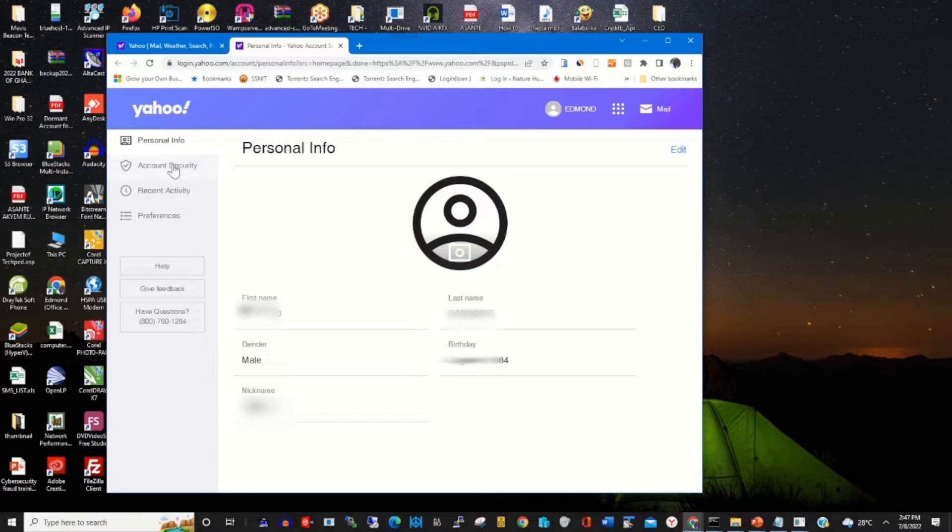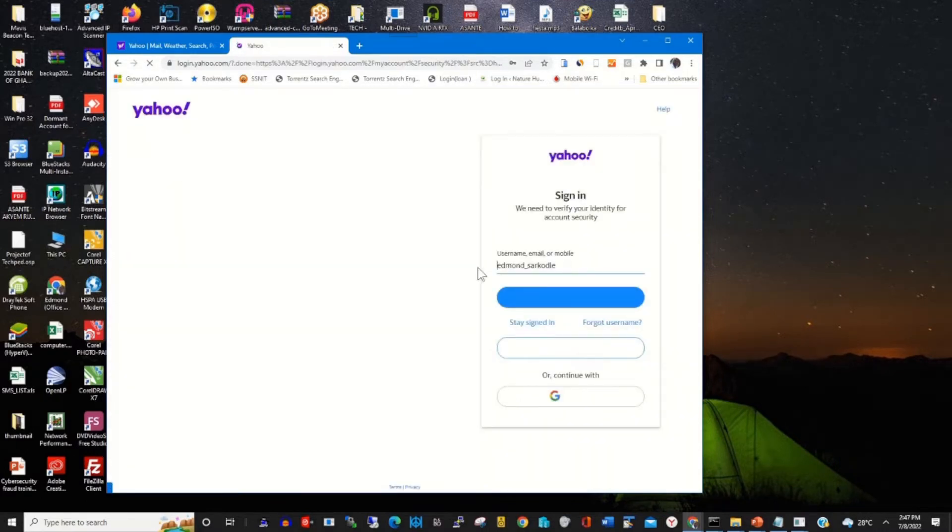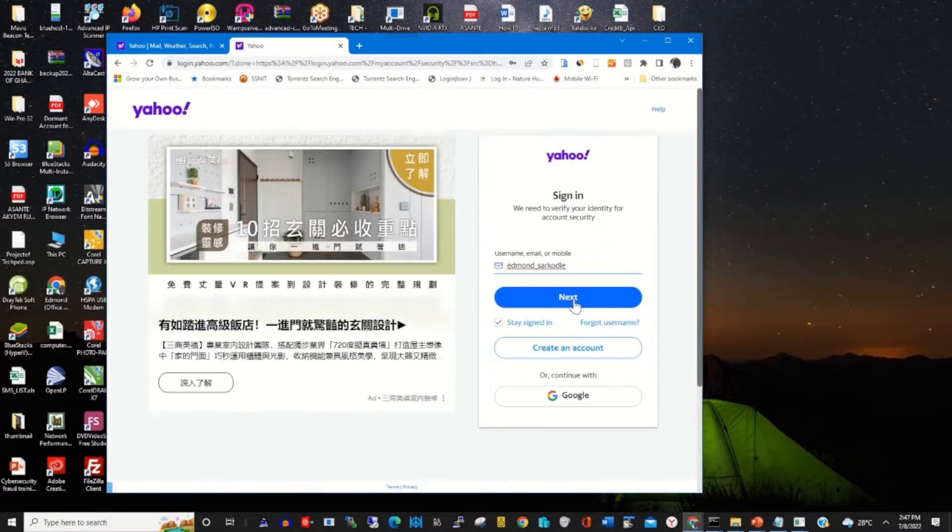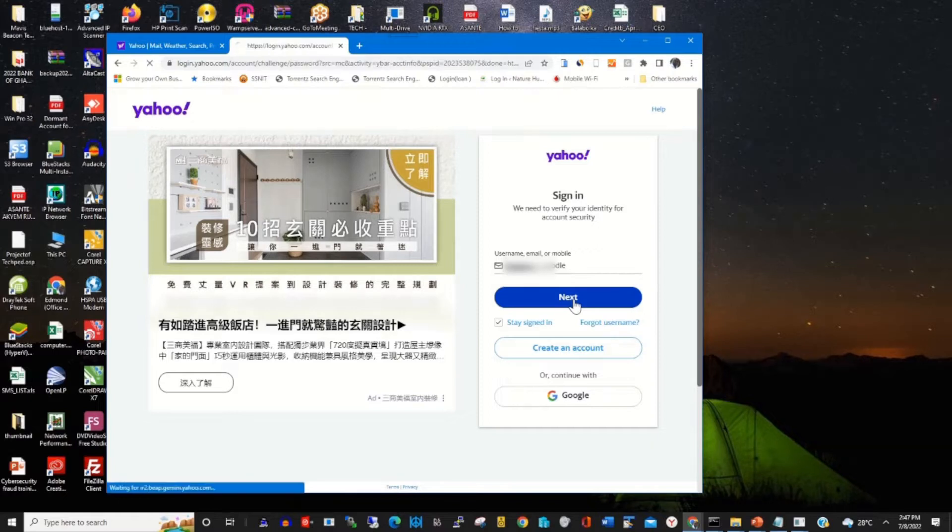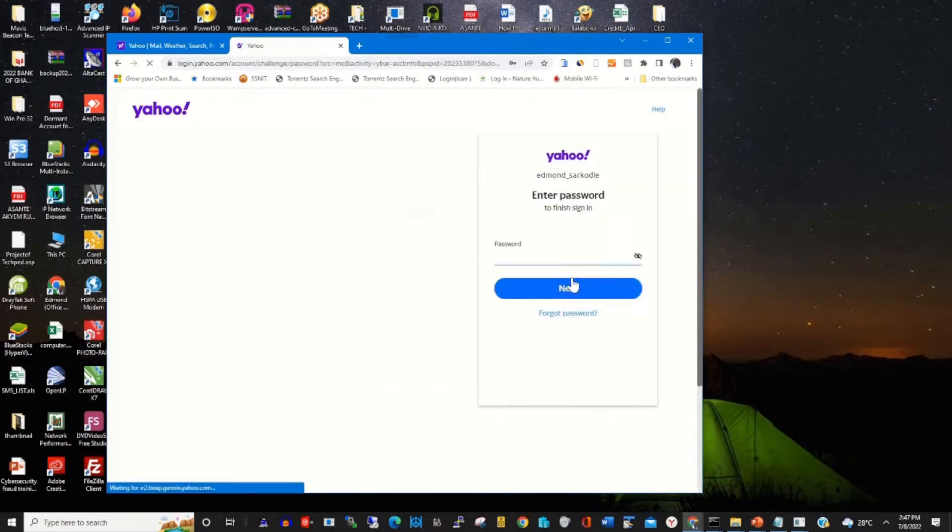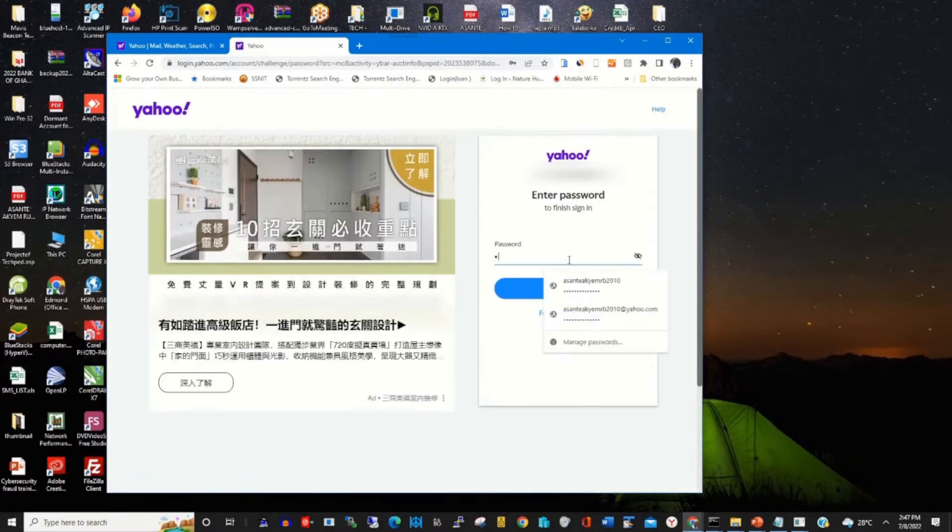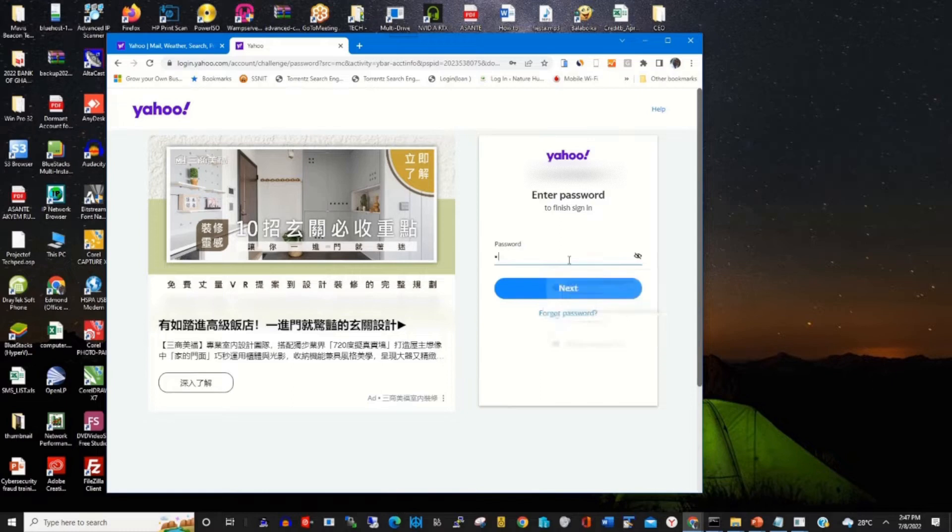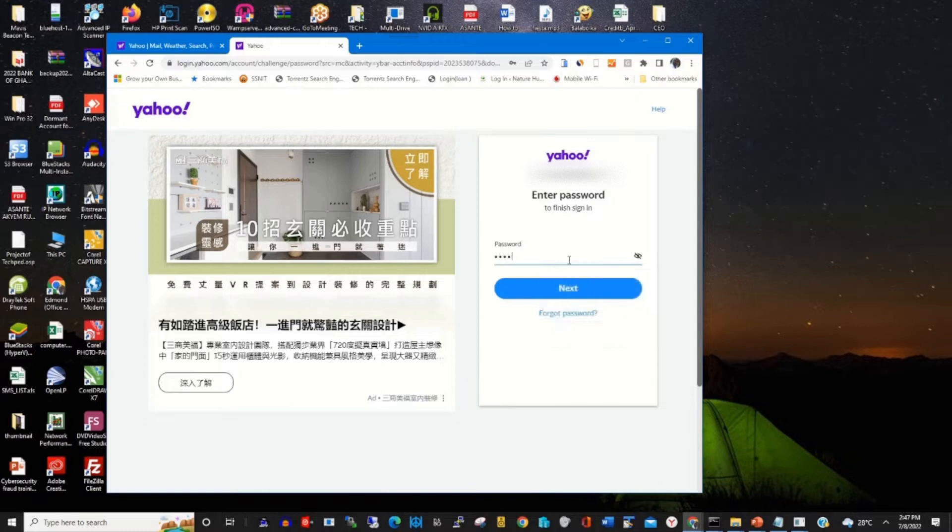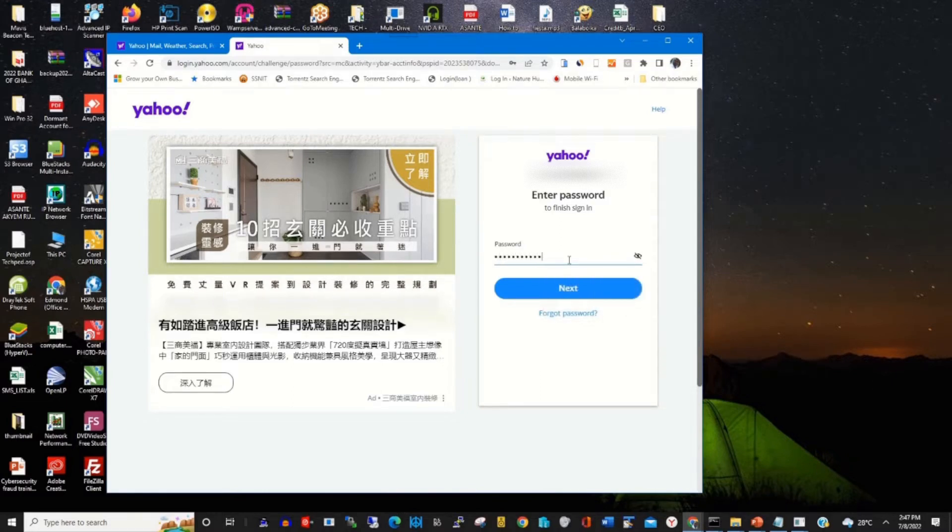Then you click on Account Security, then you enter your email and password. Type in my password. After typing the password, you click on Next.